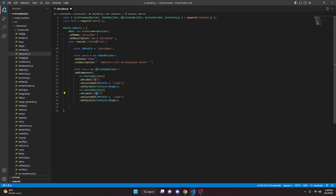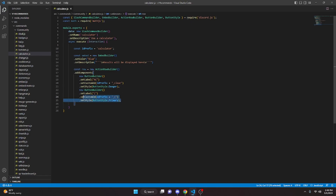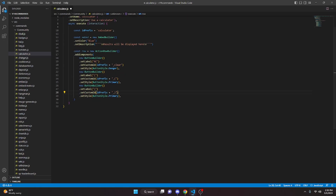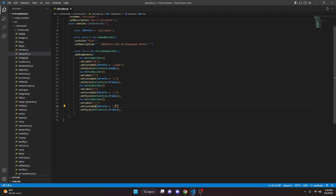Next we do the opening parenthesis button — we remove the AC label, leave the parenthesis, set the custom ID to underscore parenthesis, and change the style to Primary. We copy that again for the closing parenthesis and keep the Primary style. Then we paste once more and create a backwards arrow button as our backspace, with the custom ID set to backspace.